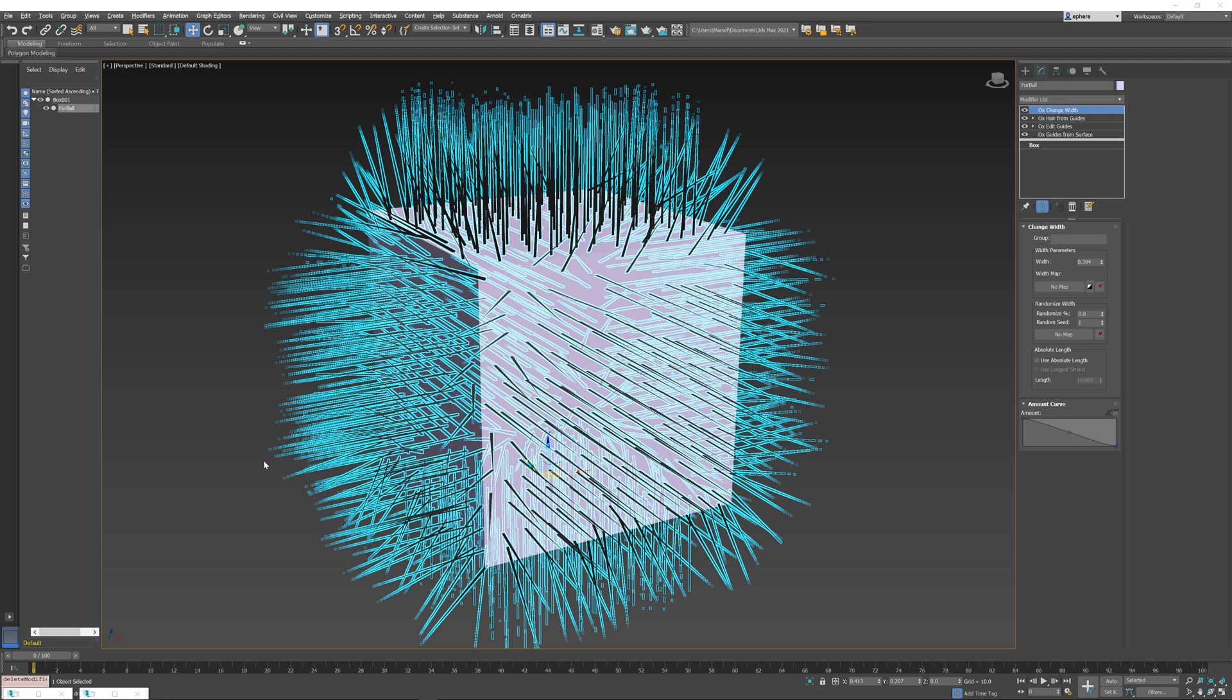This is a quick primer on the Smooth Surface modifier in Ornatrix for 3ds Max.